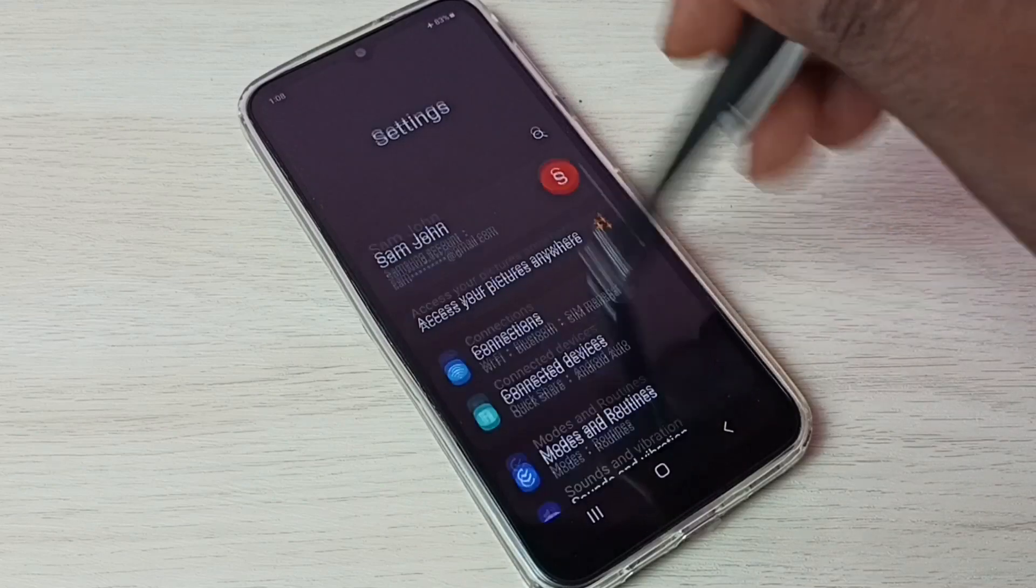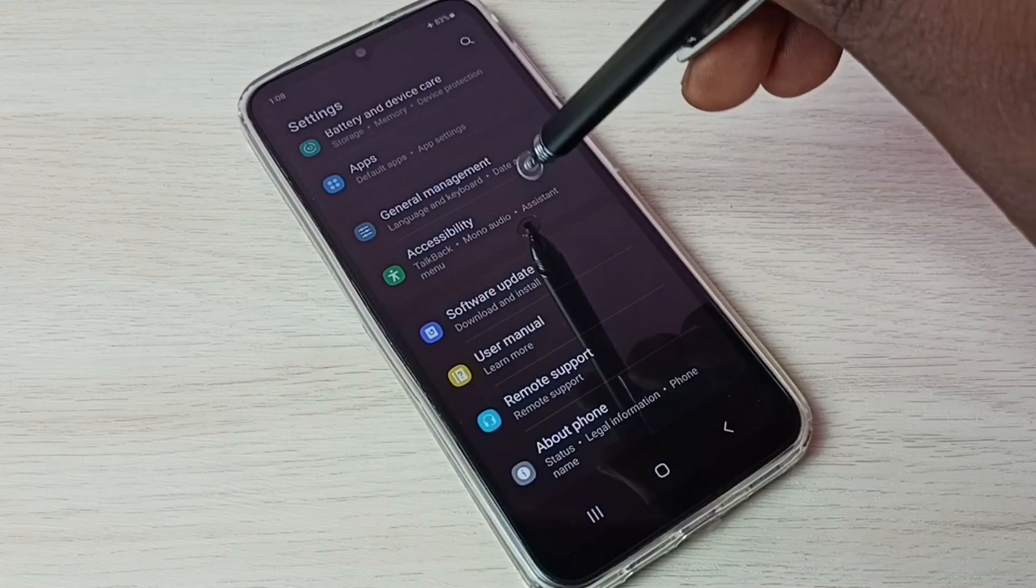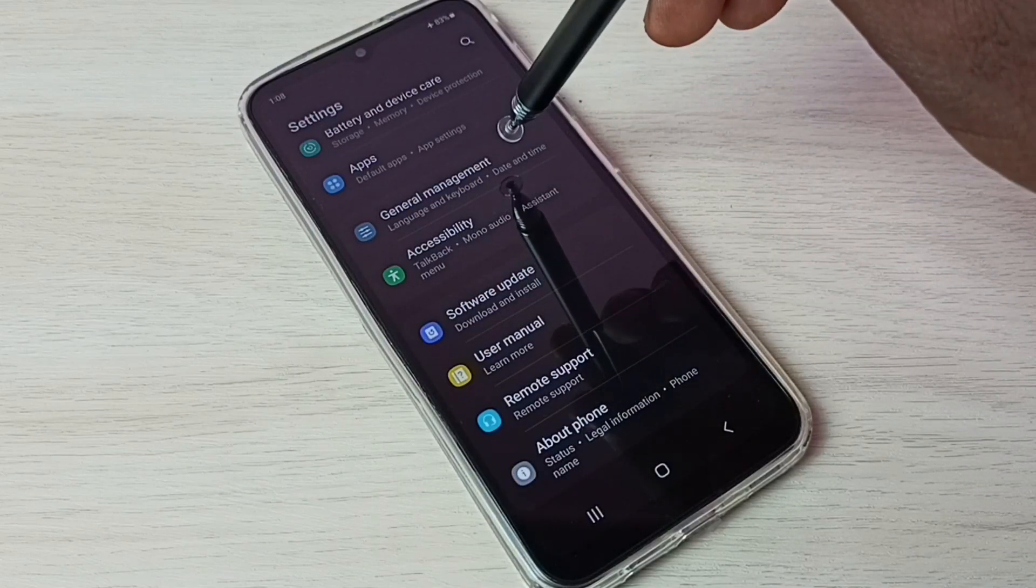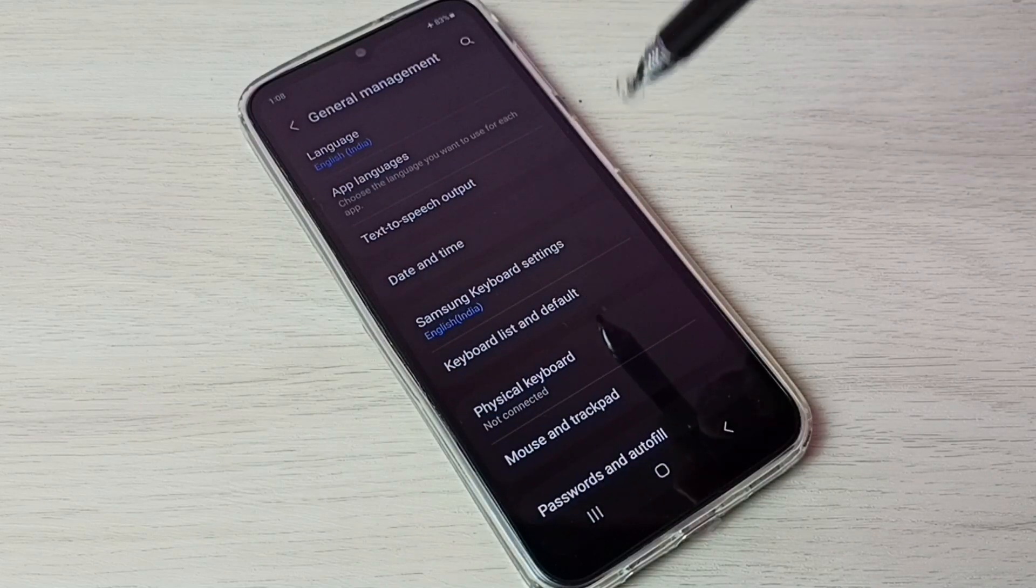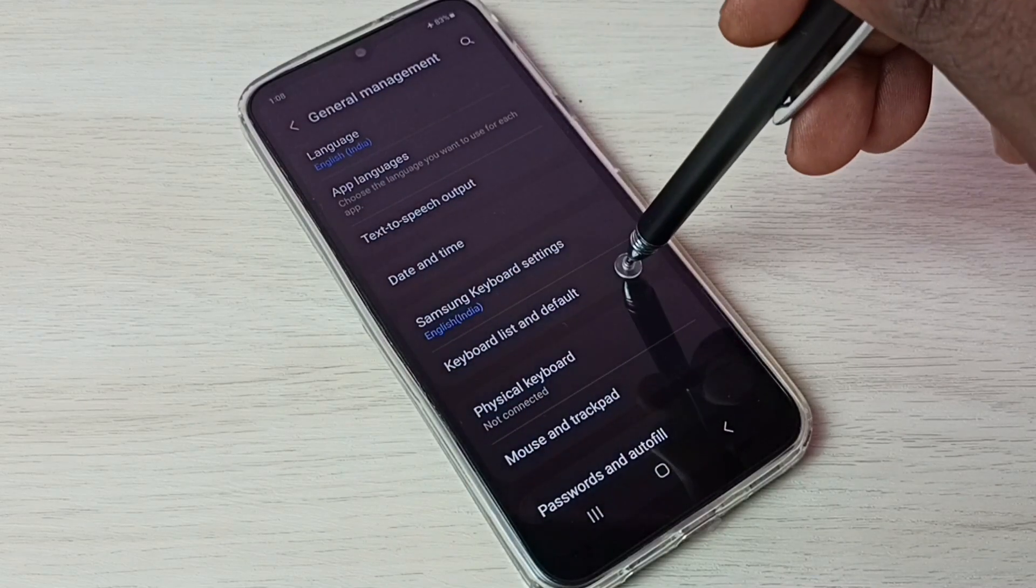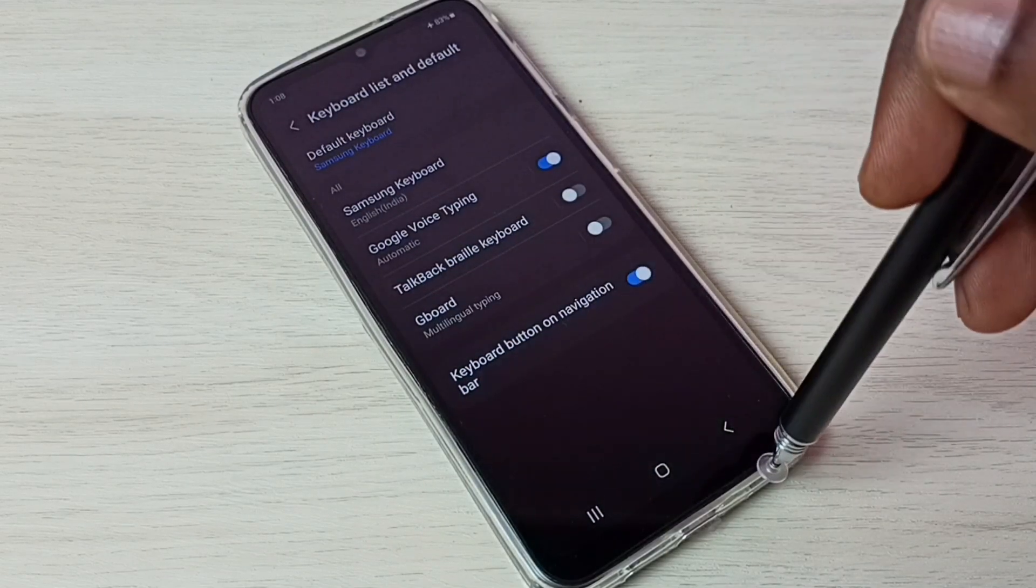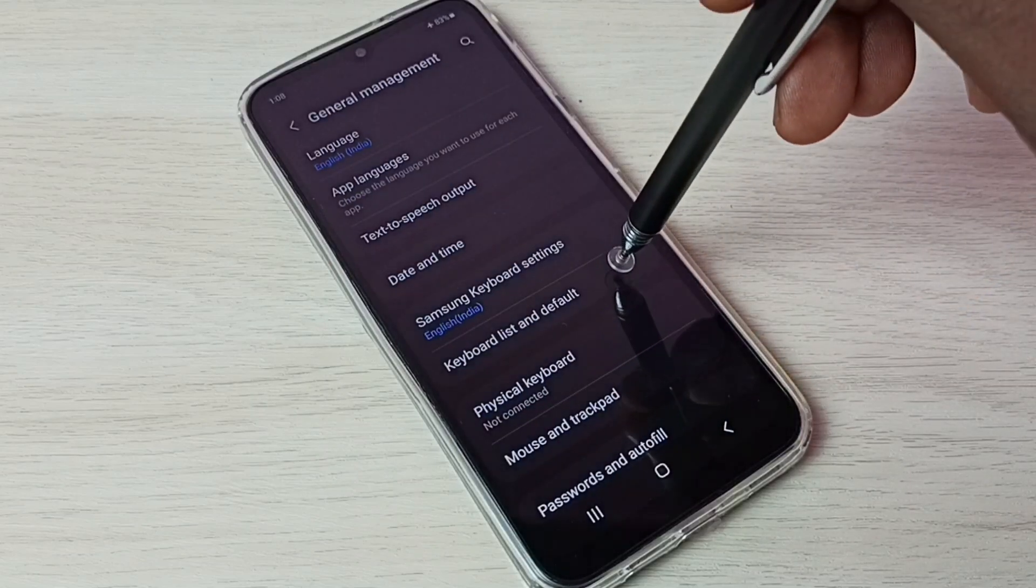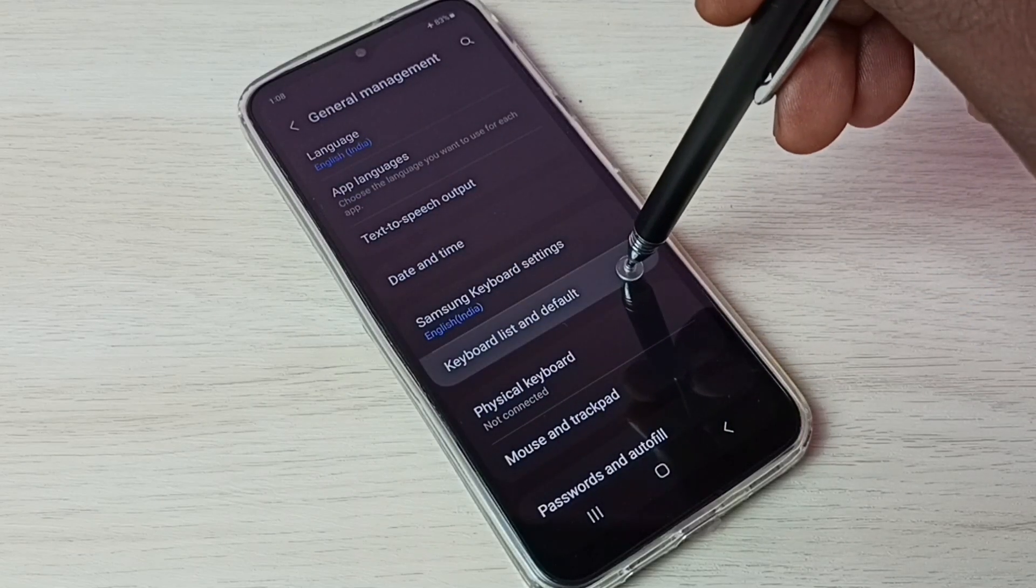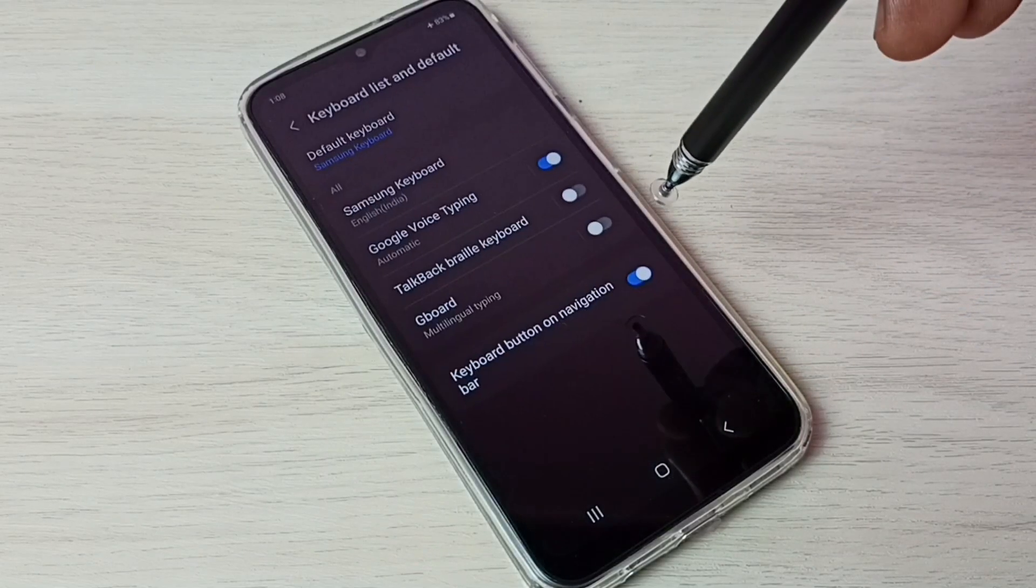Go down and select General Management, then select Keyboard List and Defaults.